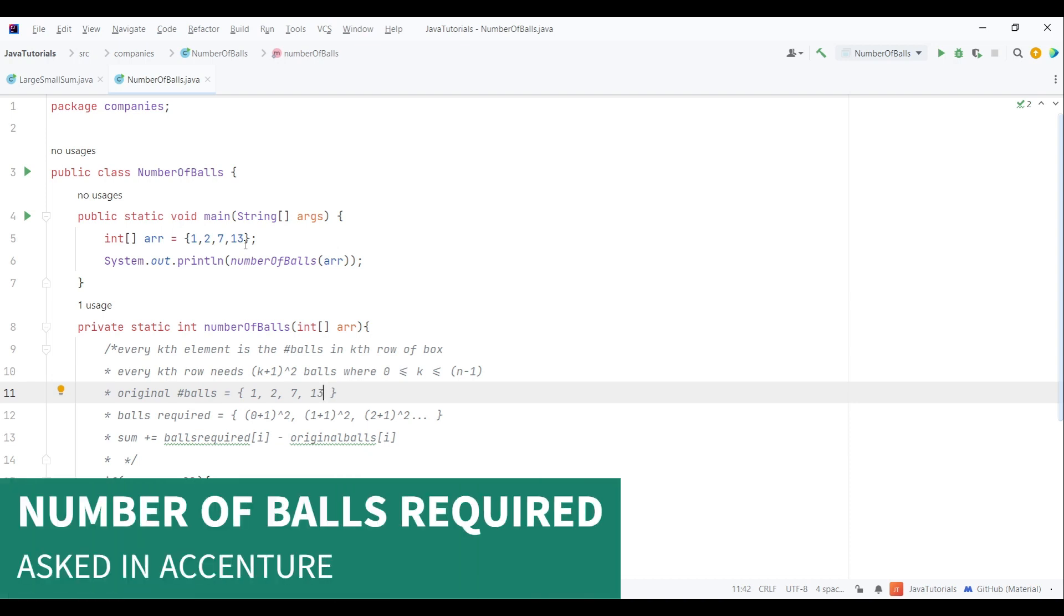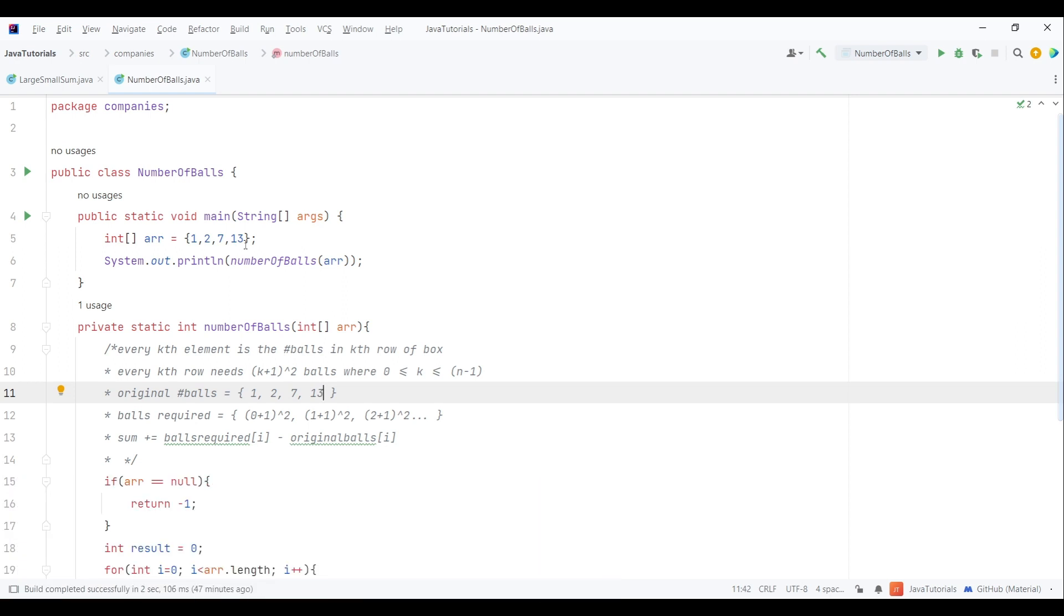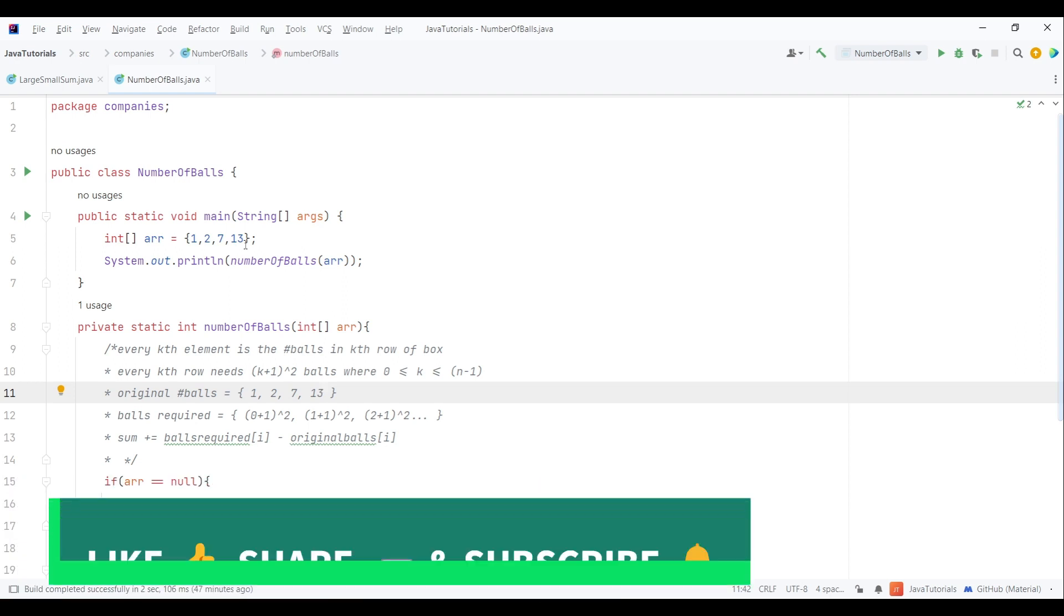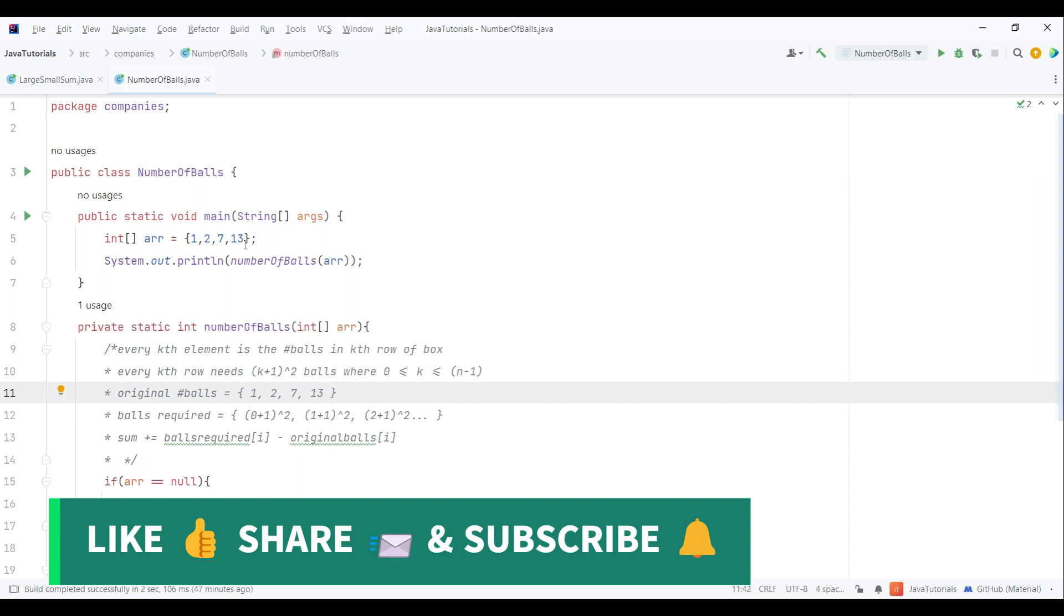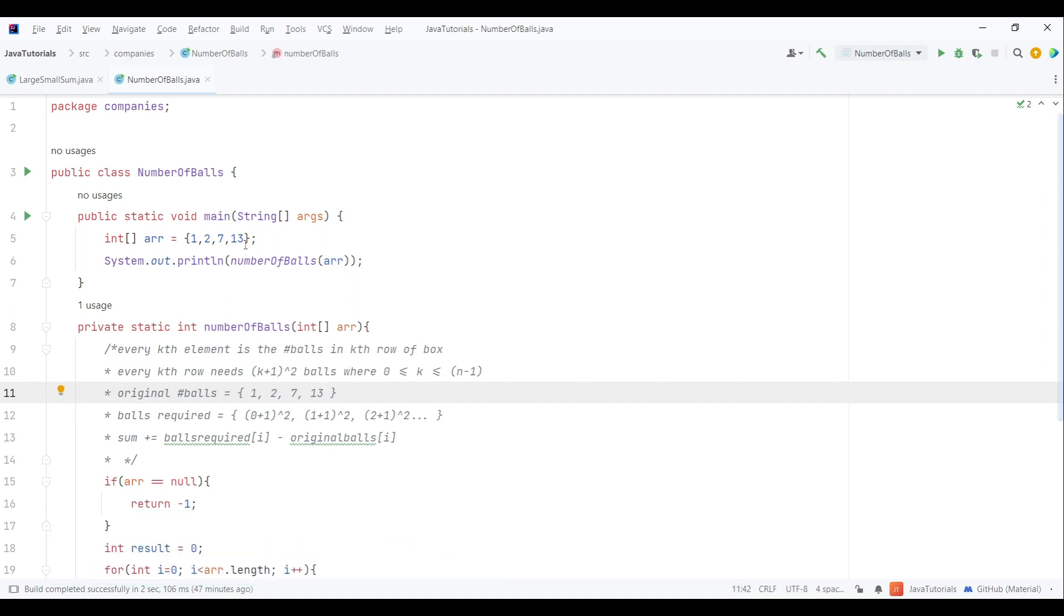Hello guys, welcome to the tutorial. In this video we are going to see another coding question which was asked in the technical round of Accenture. Before going ahead, please make sure to subscribe to my channel as I have planned to upload more such videos so that you don't miss any updates.